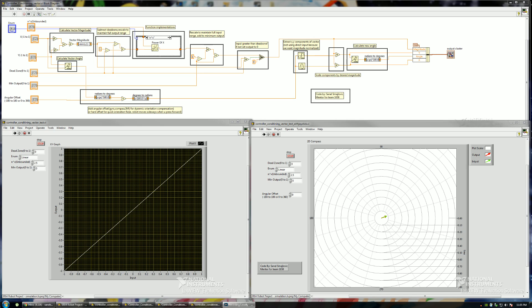Hello everybody. In this video I'll be showing you a VI I created which is used to process joystick inputs. It doesn't necessarily have to be a joystick — it could be anything with a single axis or a dual analog axis input, like a joypad, a thumbstick, or a joystick. This VI was made specifically for the first Dropbox competition, but it can be ported over to pretty much any platform and any coded version. I'll go over the actual code a little bit later.